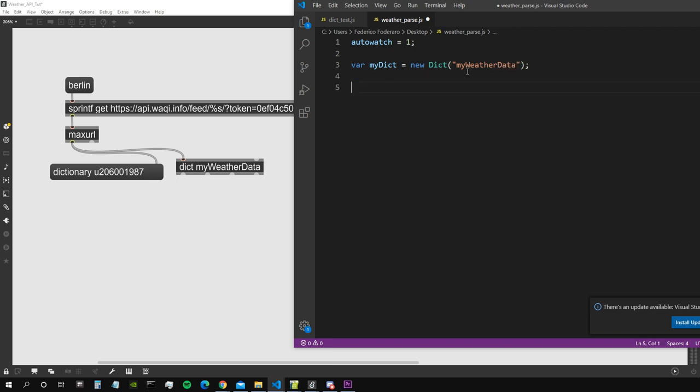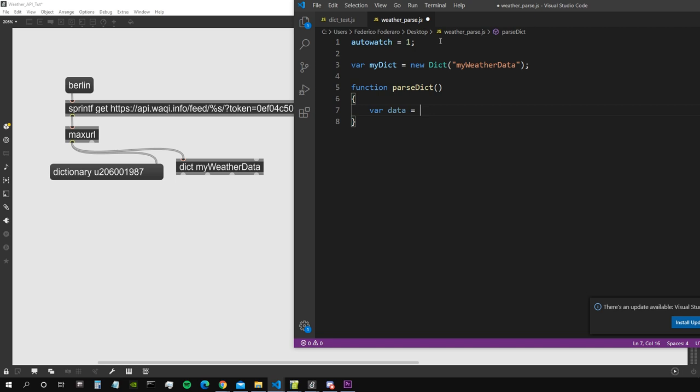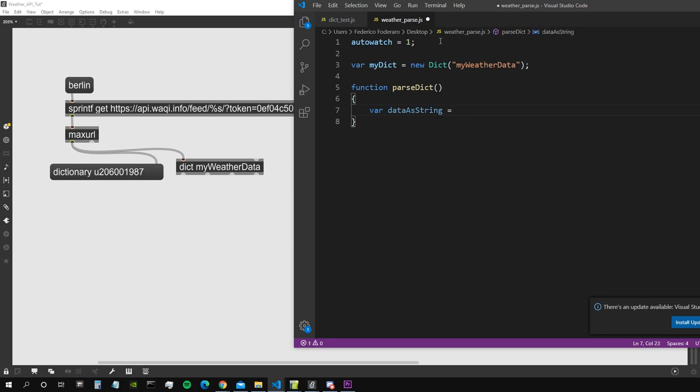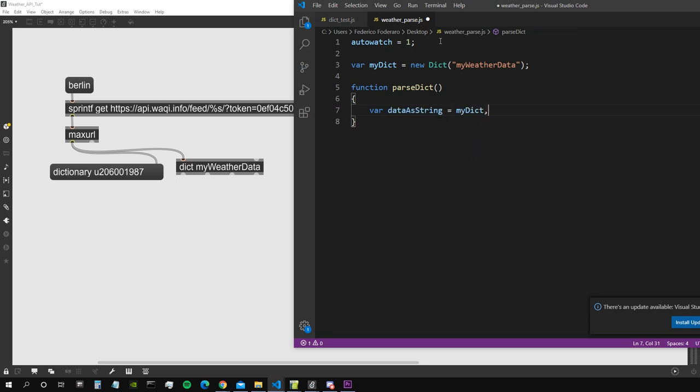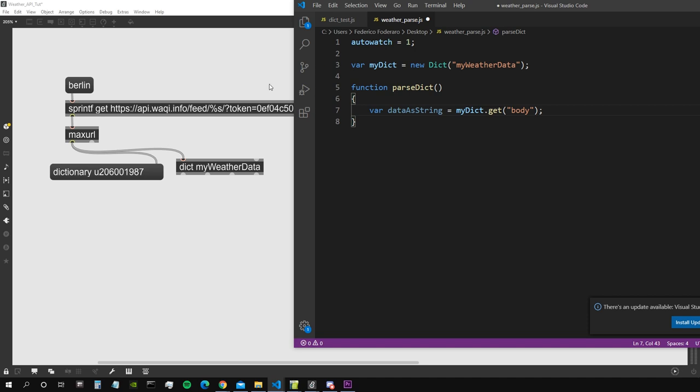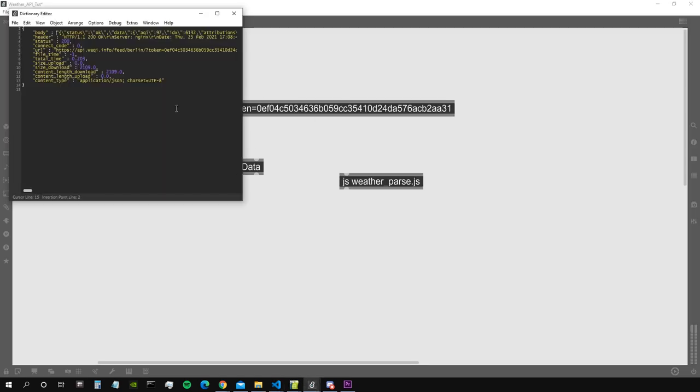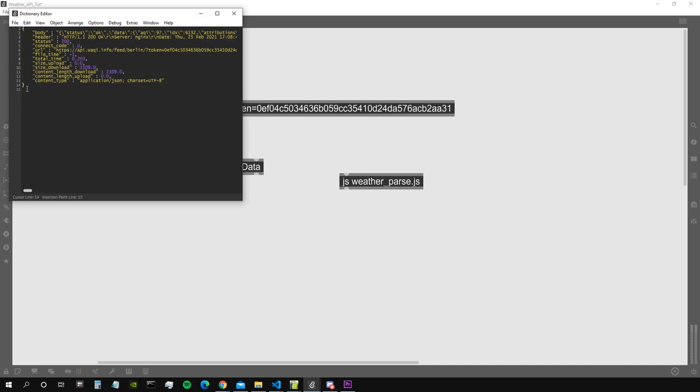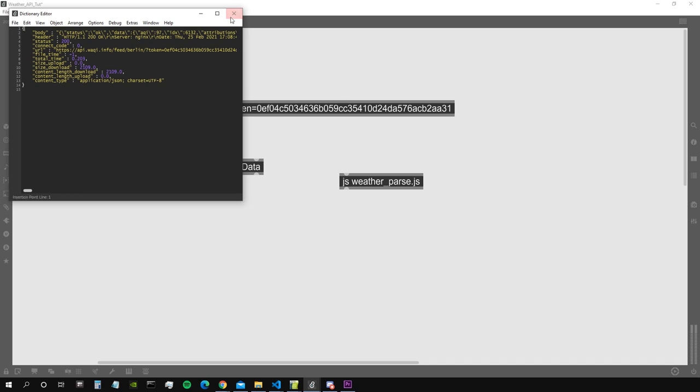Let's create a function which we will use to perform this parsing. So let's call it maybe parse dict. And let's write inside a new variable which is going to be data. So this variable contains the data as a string, so let's maybe write this data as string. And then this is actually my dict.get body. We want to get the body part of this dictionary because as we said before, all the stuff we are interested in is inside the body property of this object.